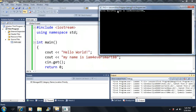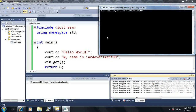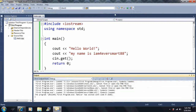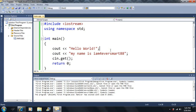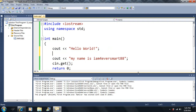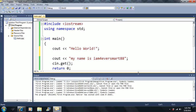And it says "hello world, my name is, I am forever smart, 88." Well, that's not exactly what I had in mind. So how do I make it print to a different line? We have to actually tell the compiler to print it to a separate line. So I'm going to show you how to make the program go to a new line.